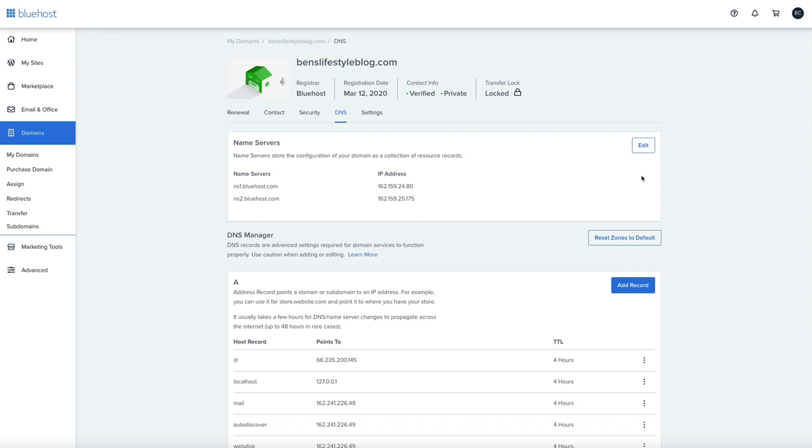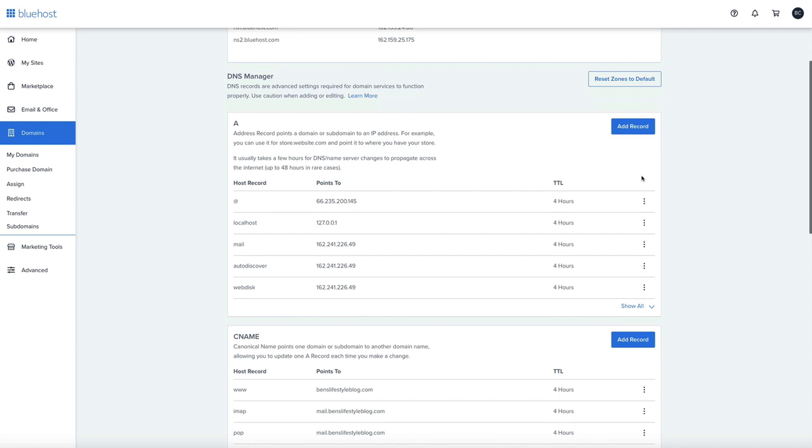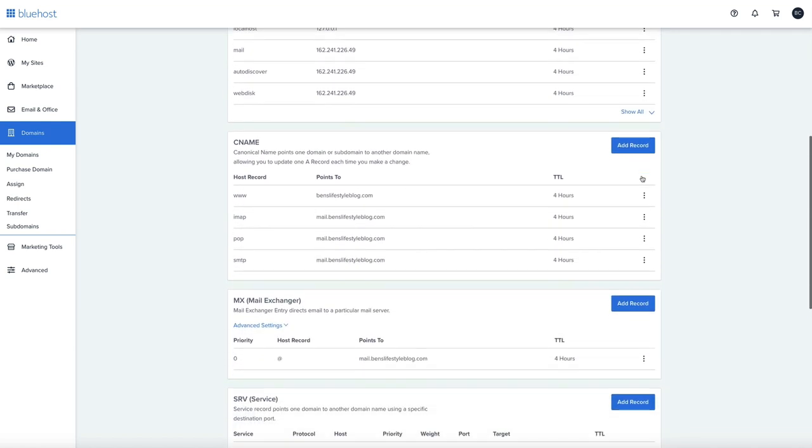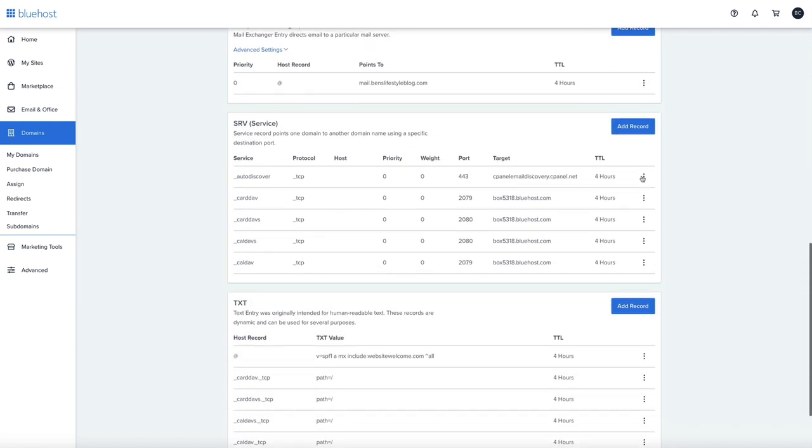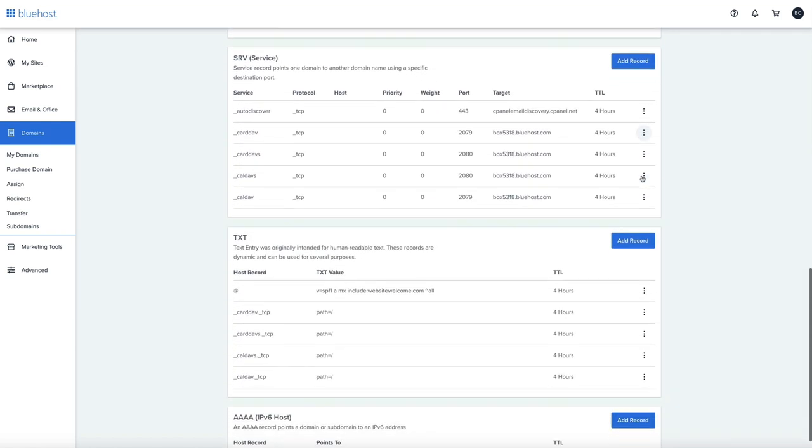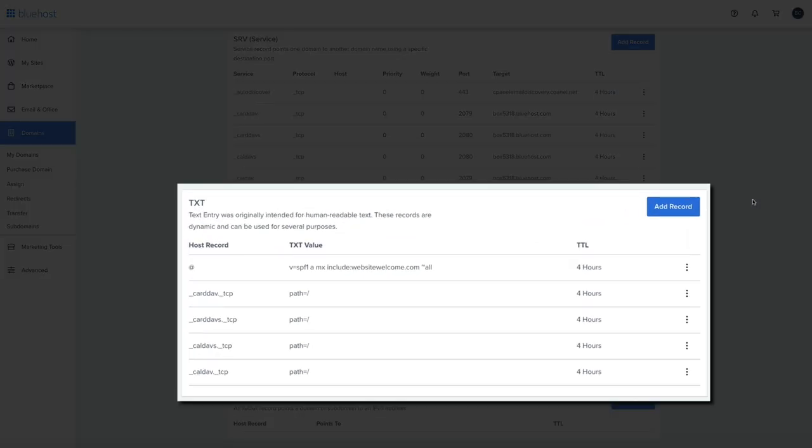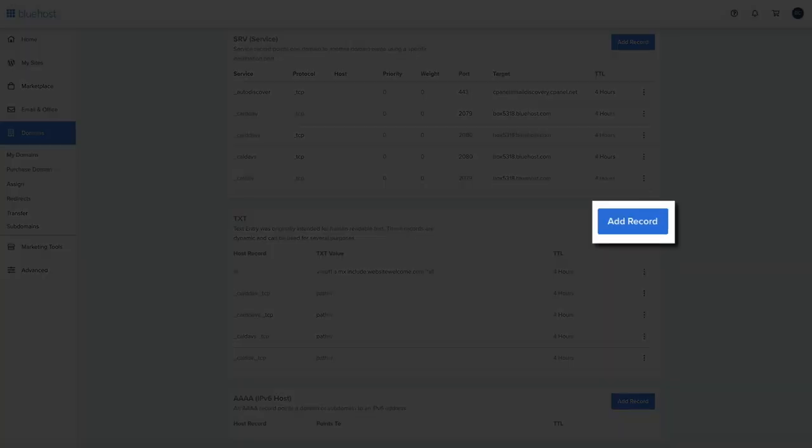All we need to worry about is the text record. Scroll down until you see the TXT section. These records aren't used to direct any web traffic, but they are used to provide much needed information to outside sources like Google. To add the new text record to verify our domain, click the add record button.